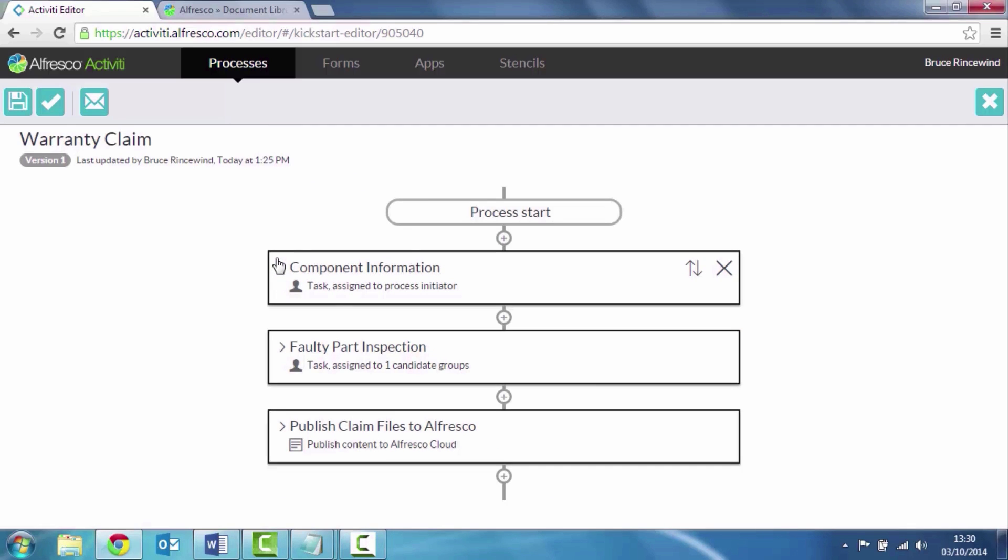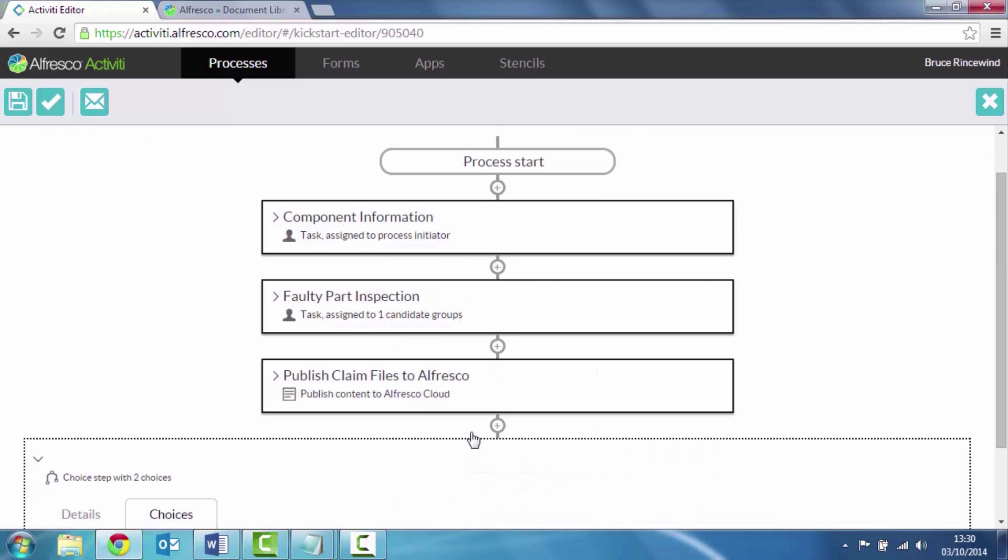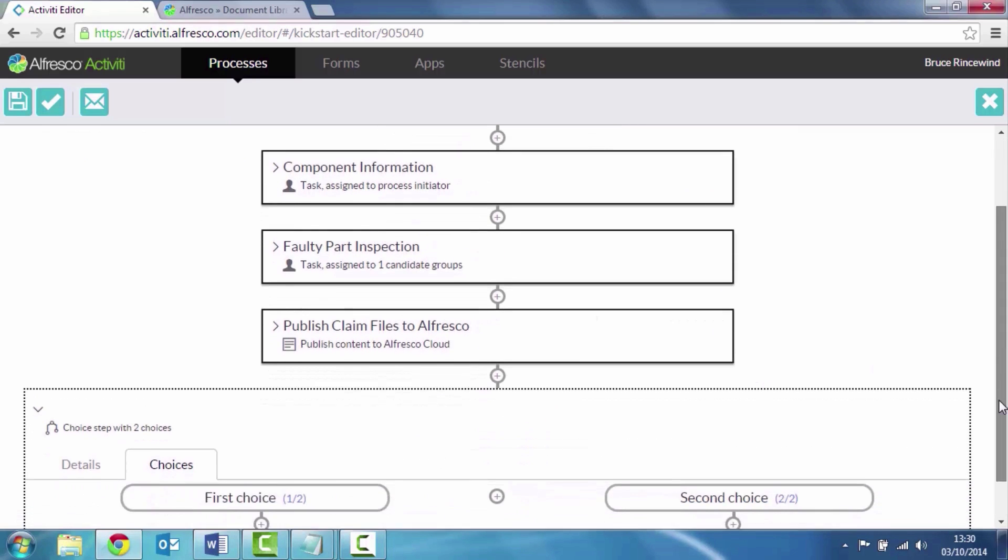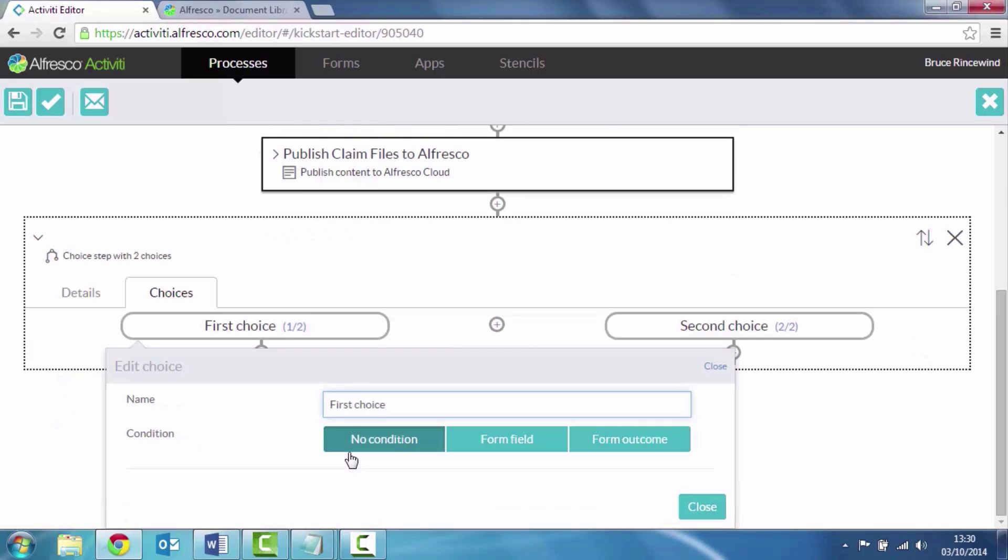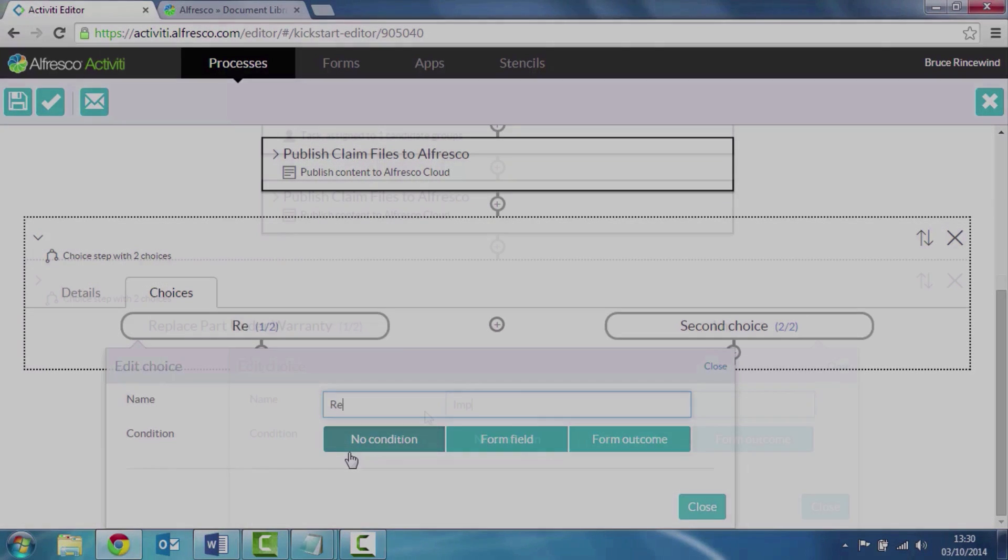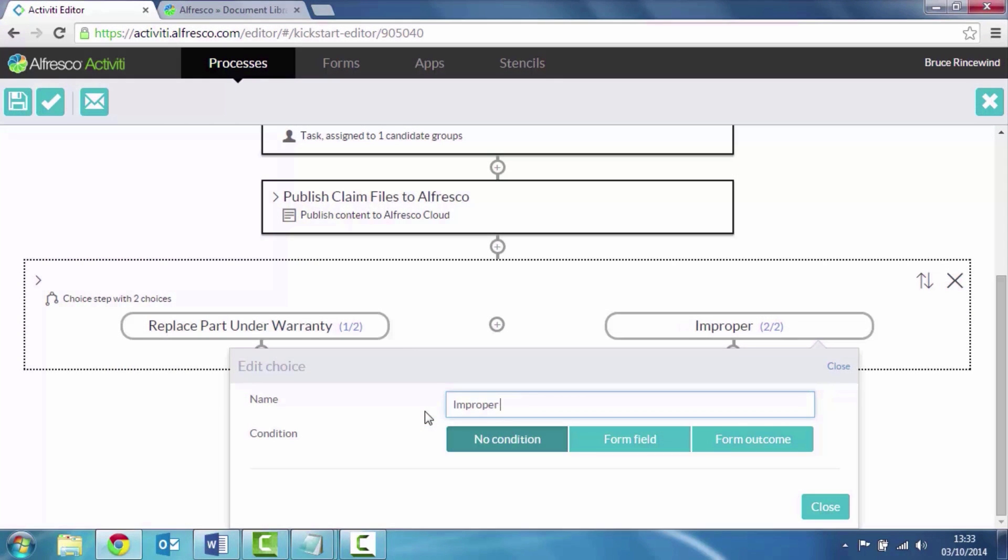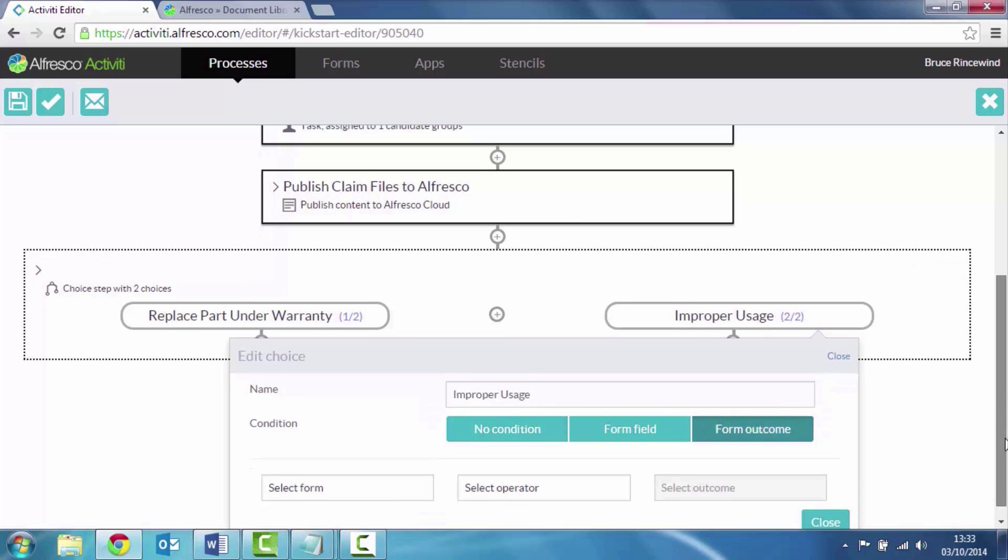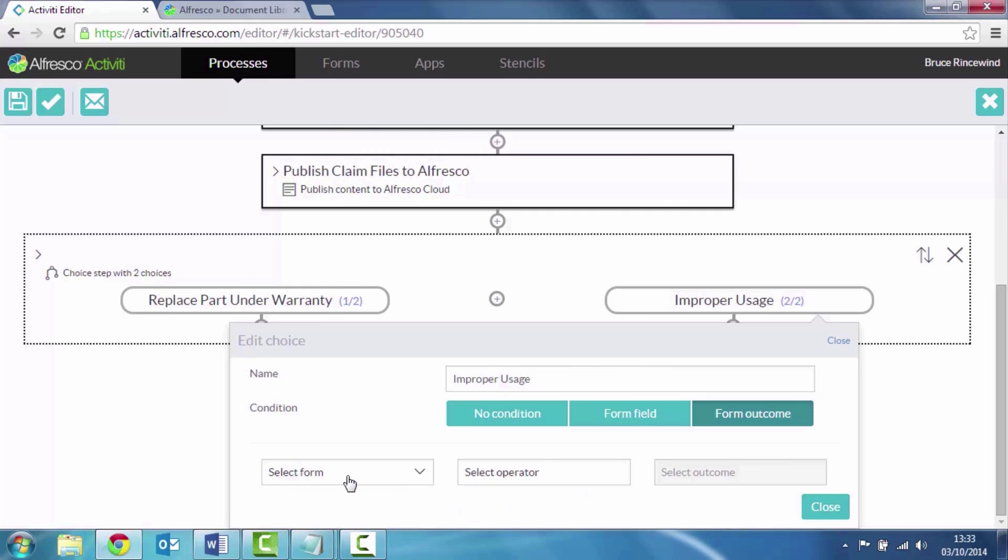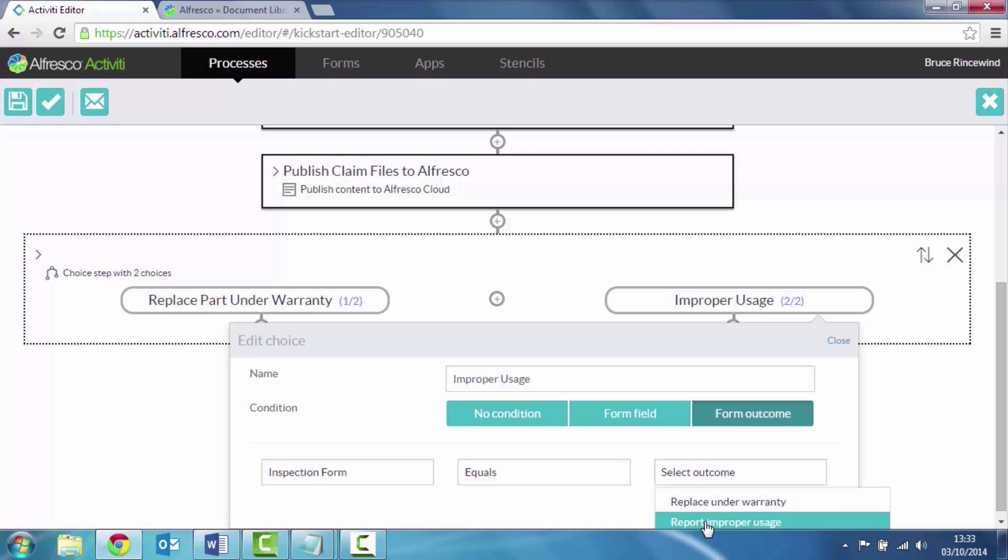The next thing I want to do is have a decision step. So the outcome of my process could be two things. A, we're going to replace the part under warranty. It's failed. Or B, the customers actually use the part improperly. They haven't used it correctly. And I want this to be based on a form outcome. So from the inspection we can then say if it equals improper usage then we're going to go down this path.